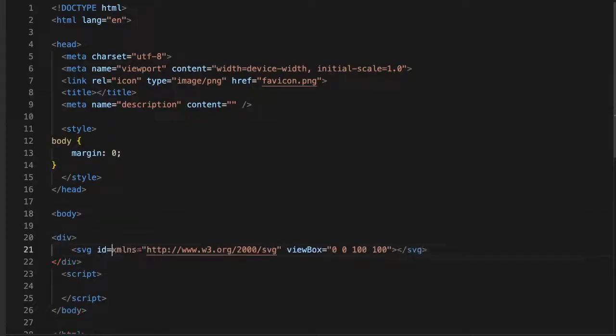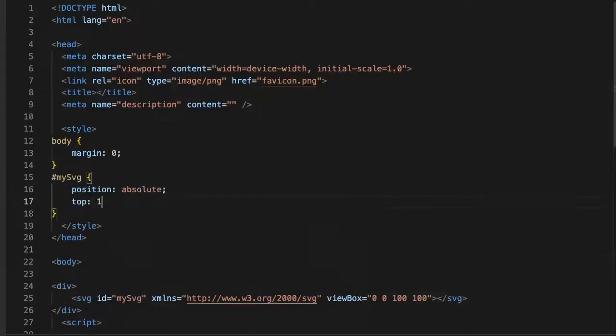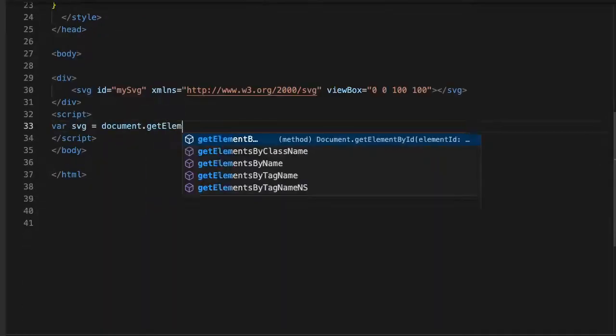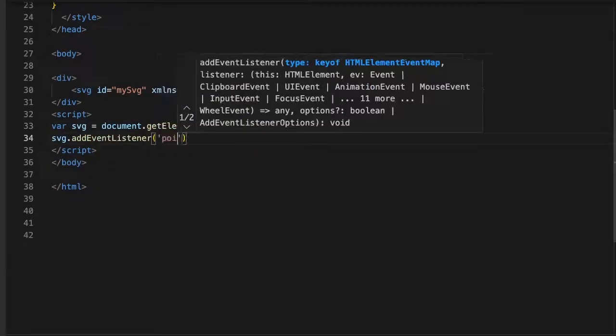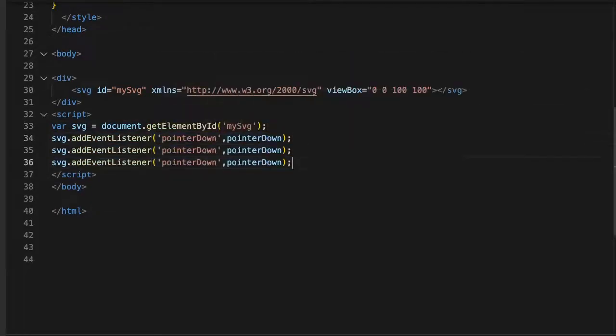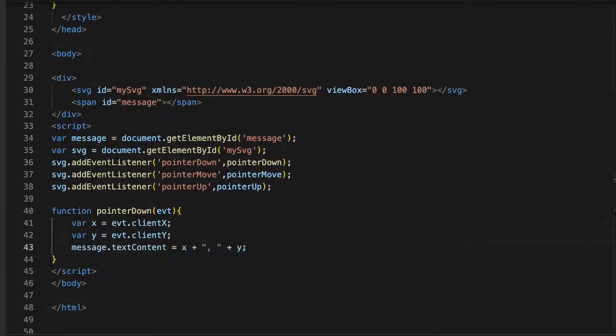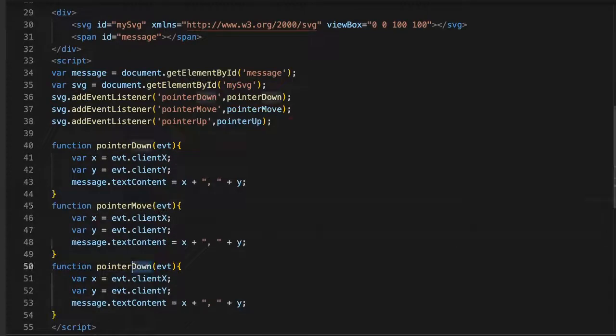I'm going to use an SVG element for both capturing input and displaying the paths. You can use the canvas element for easier image downloading, but I'm more comfortable with SVG.